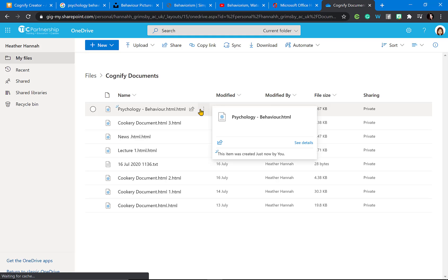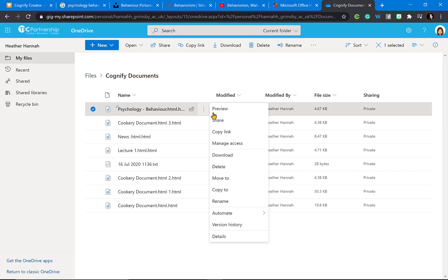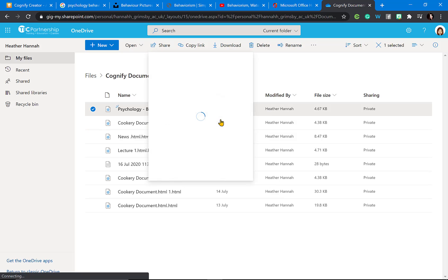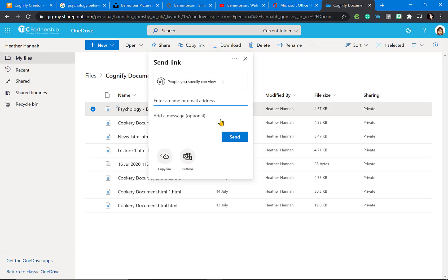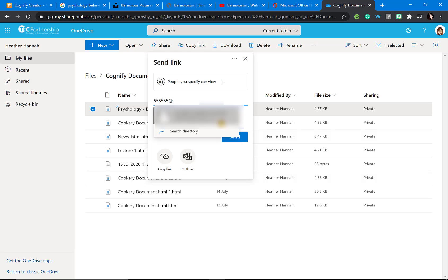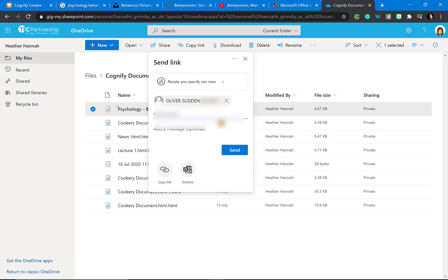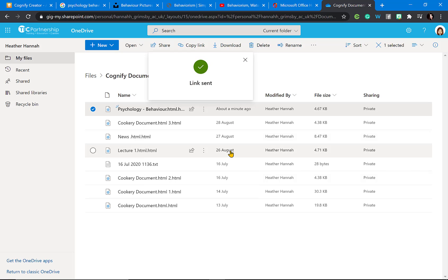To share a document, go into your OneDrive and click share. This will ask who you want to share it with — simply put the student's name or a staff member's name and this will share the link to the file. Then just click send and the student will receive a copy of the file.